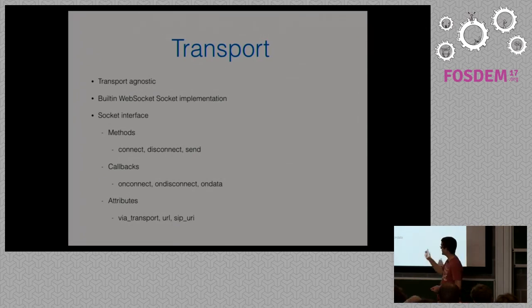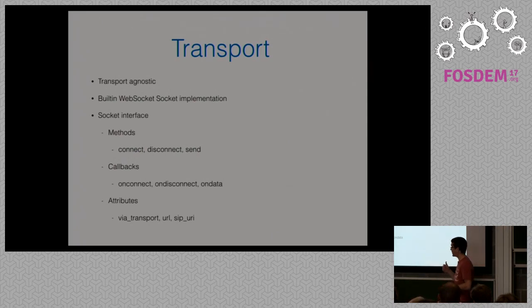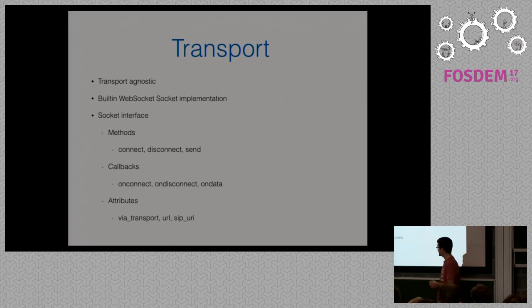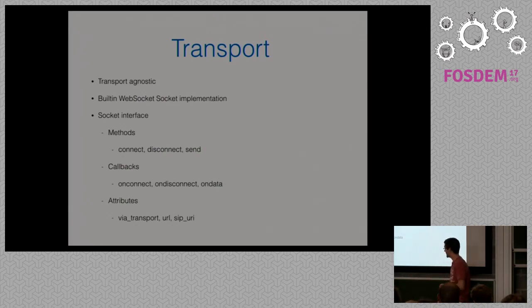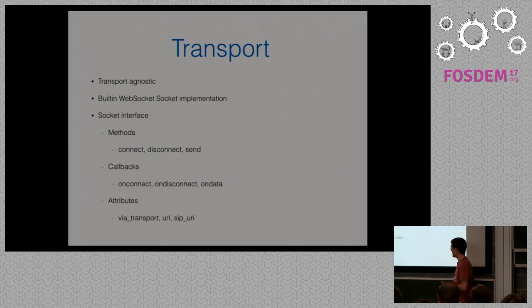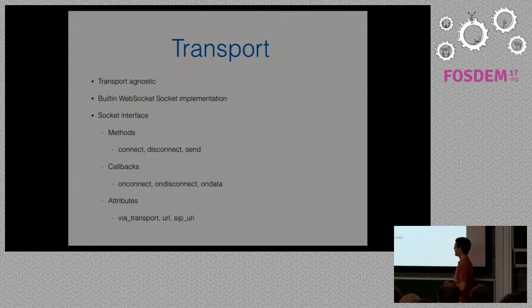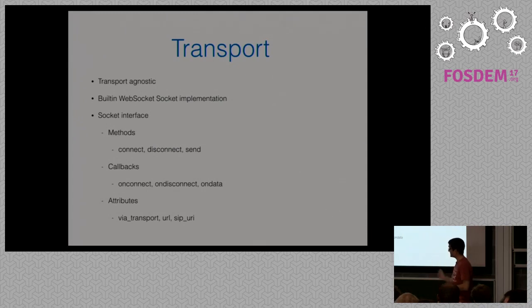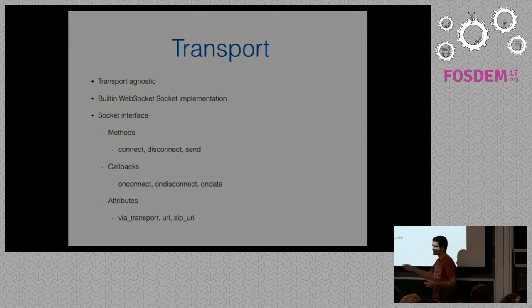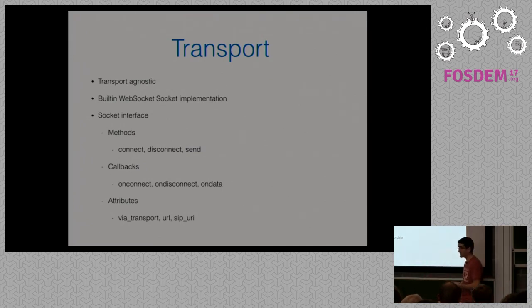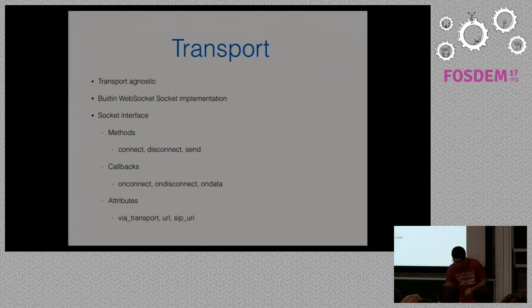Also, three callbacks, on connect, on disconnect, on data. So, JSIP is aware of whether it is able to send data to this transport or not. And it's got some mandatory attributes, which got their default values, which are via transport, URL, SIP URI, who helps for some to help creating the SIP messages and setting certain non-standard values that some SIP server vendors require.